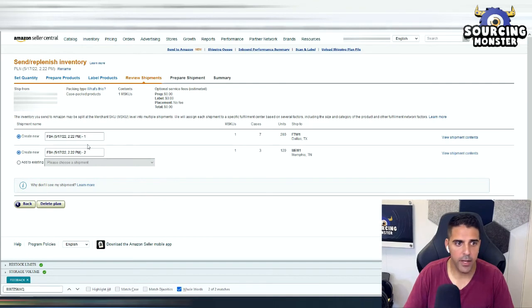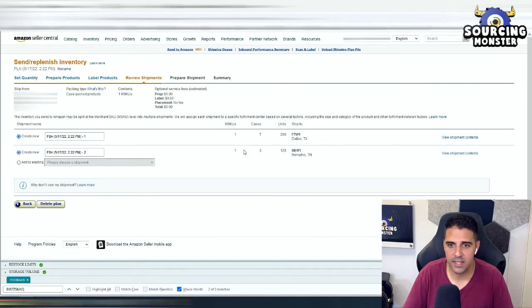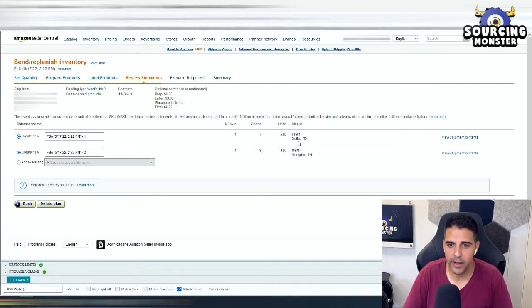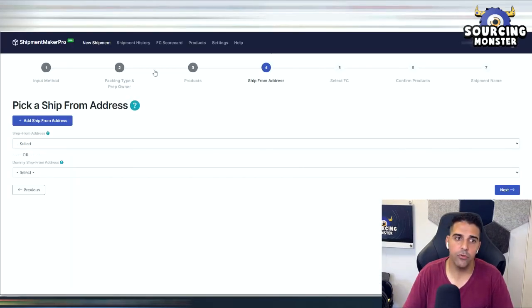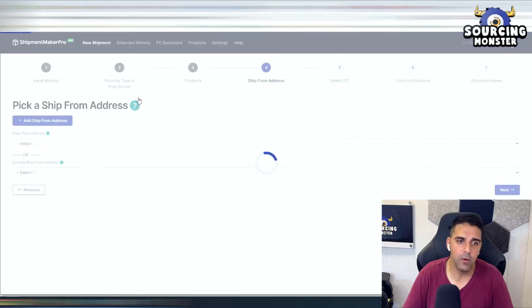Okay, in this event, Amazon wants us to ship it to two locations, which is super annoying. It wants us to ship it to Dallas and to Memphis. So let's share with you how to ship it into one location.